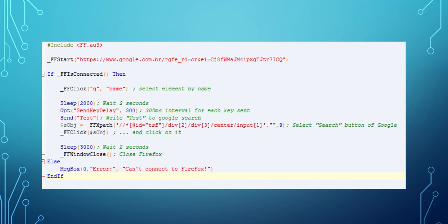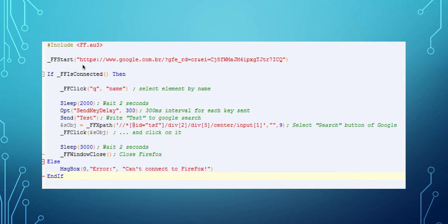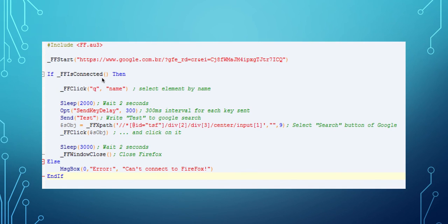I'm gonna explain line by line here. Okay, first we include the library, then we start Firefox by using the Google address, and then we check if everything is connected.